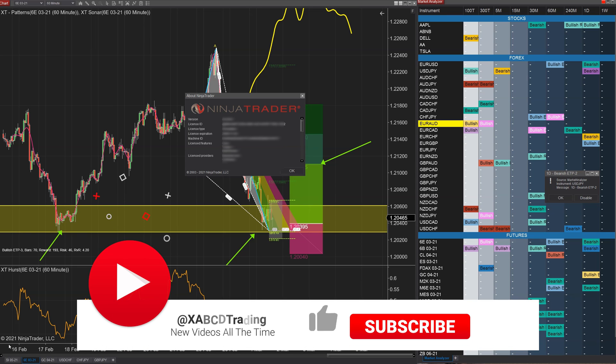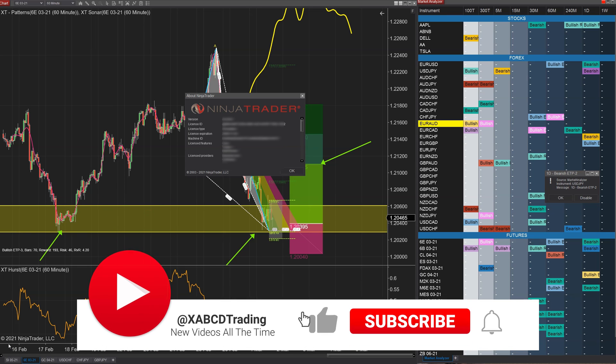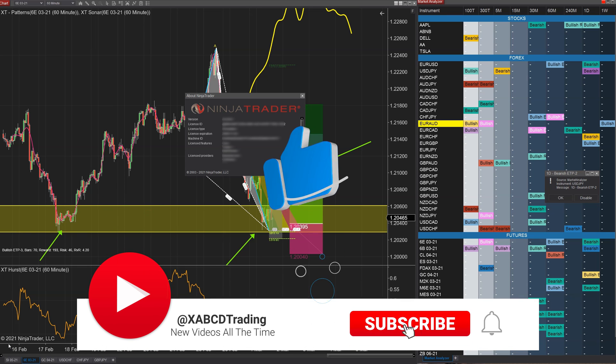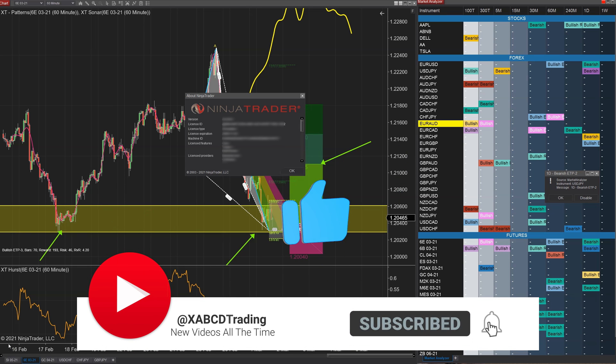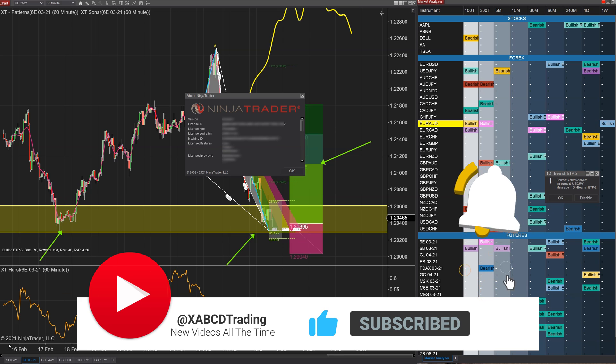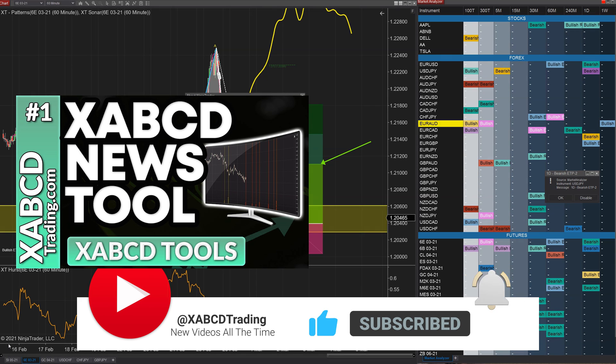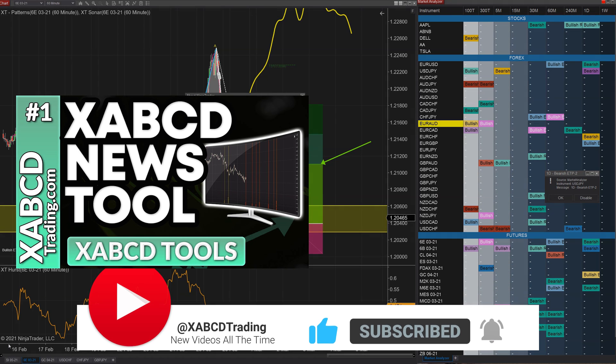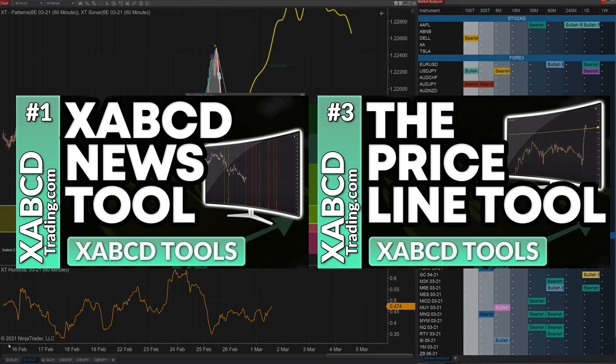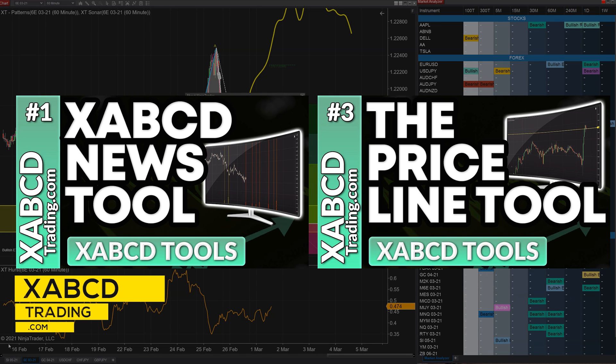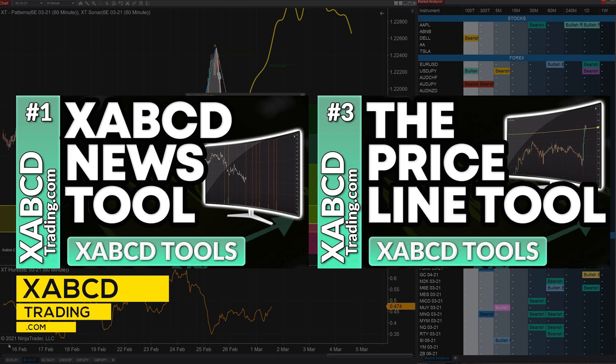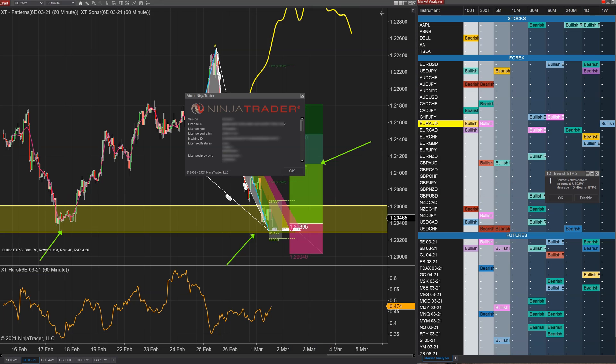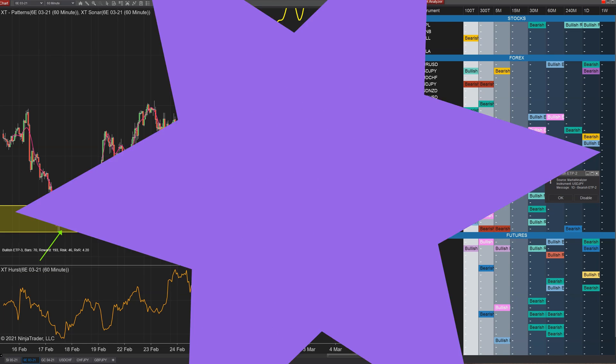Now just a quick five second plug if you don't mind - we are giving away our free XABCD news indicator as well as our XABCD price line. You can get those at xabcdtrading.com and if you have any interest in exploring our products by all means go ahead, but the news and price line tools are free. So let's get to this new feature and 10 new fixes right after this.